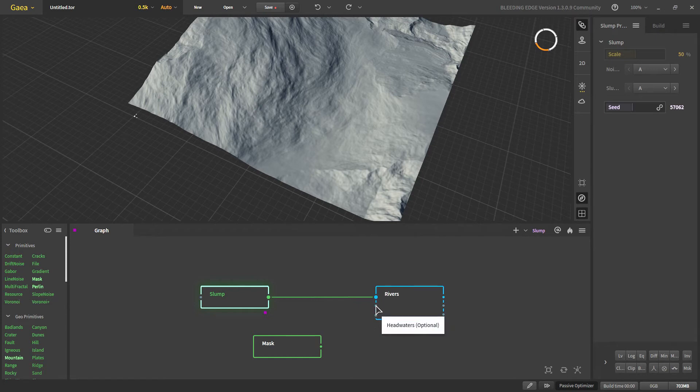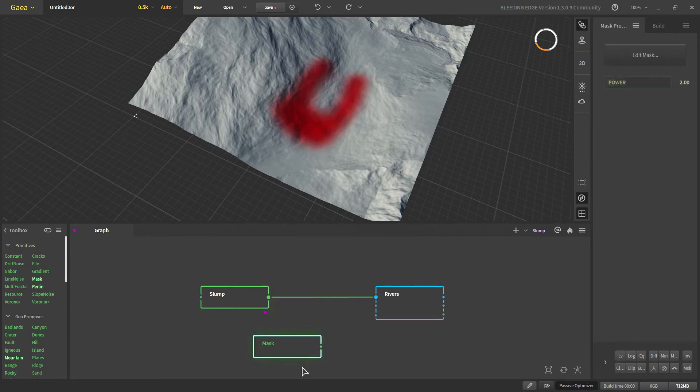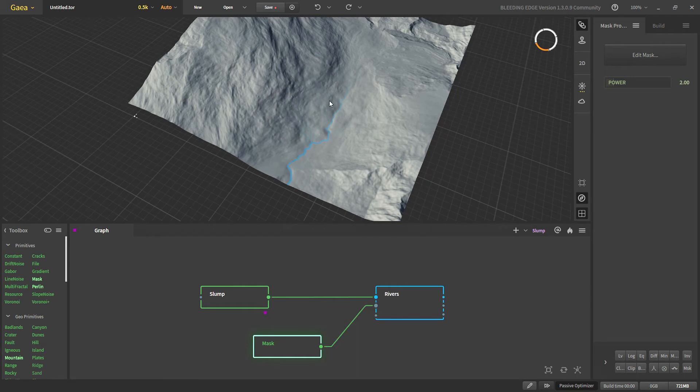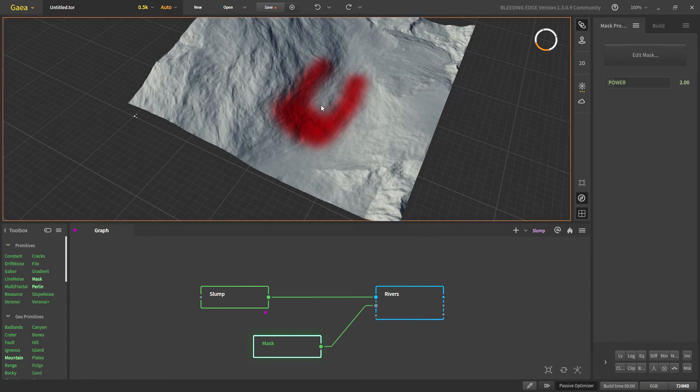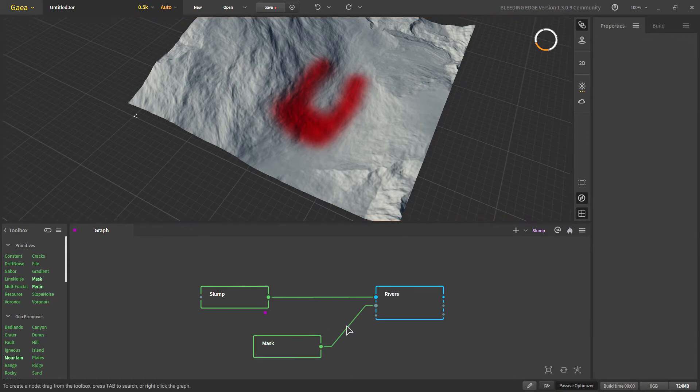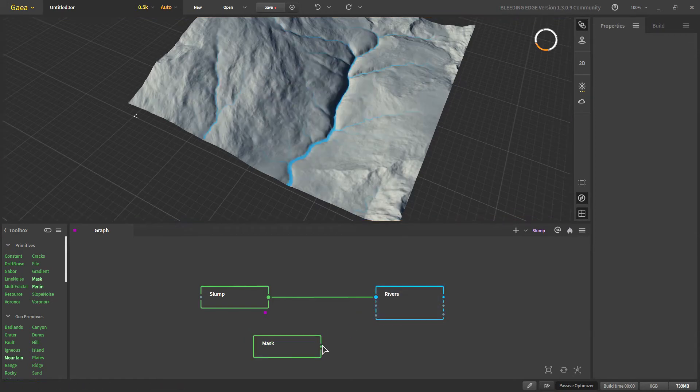So if we have this mask and we put this in headwaters that would mean that the rivers will originate from this mask and if we put it into the normal mask that means that the river will be all over the terrain but we will get only the rivers which are affected by the water in this part.